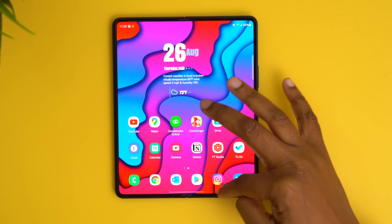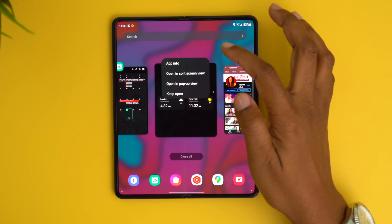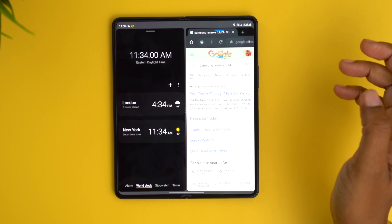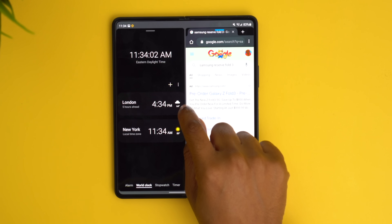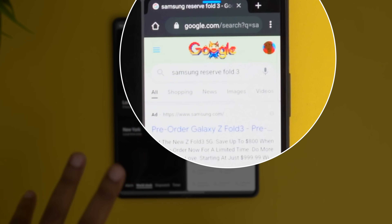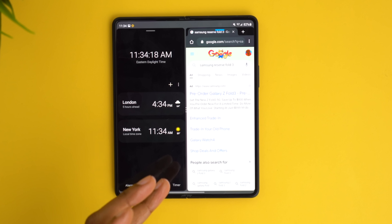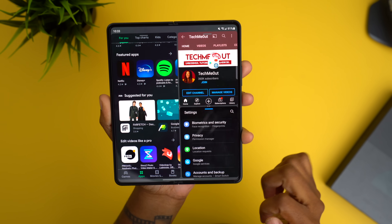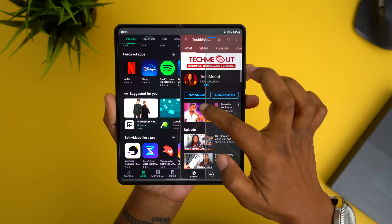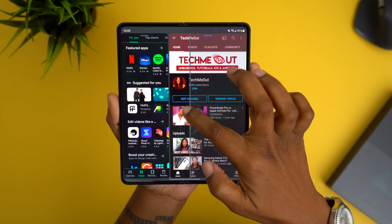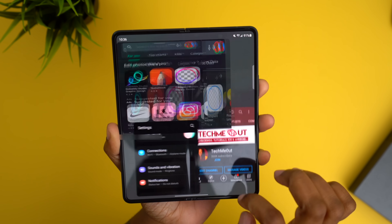To create an app pair, pull up your multitask switcher, long press on one application, choose open in split screen view, then open the second app on the right-hand side. After that, tap the three dots in the middle and choose the icon to the far right with the square and plus symbol. That instantly adds the two apps as a pair accessible from your favorite app list. You're not limited to two — you can create a pair with three commonly used apps, and you can resize the windows as needed.